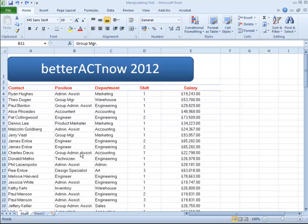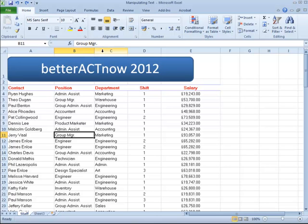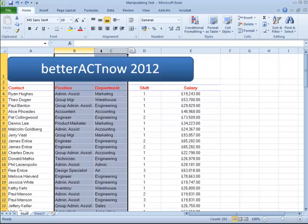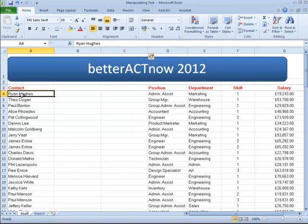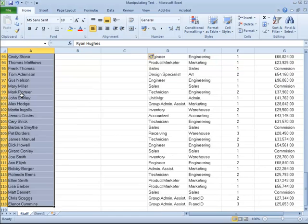Now let's take a look at how we can manipulate data in Excel. I'd like to take that first column and split it into two so that I can see the first name and the surname in separate columns. The first thing we'll need to do is insert two new columns. I'm going to highlight from column B to column C, right-click, and click Insert. Now I'm going to highlight the data that needs splitting — you can use your mouse to drag down or use Ctrl-Shift and the down arrow.